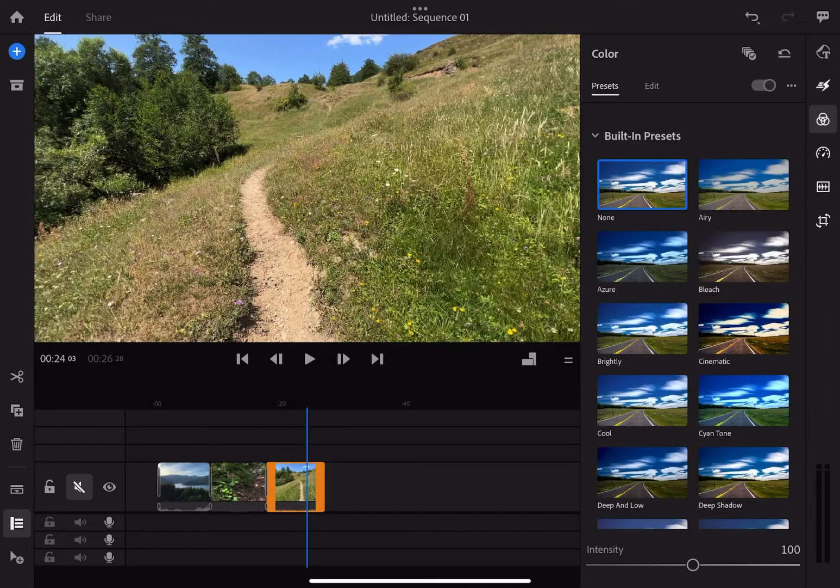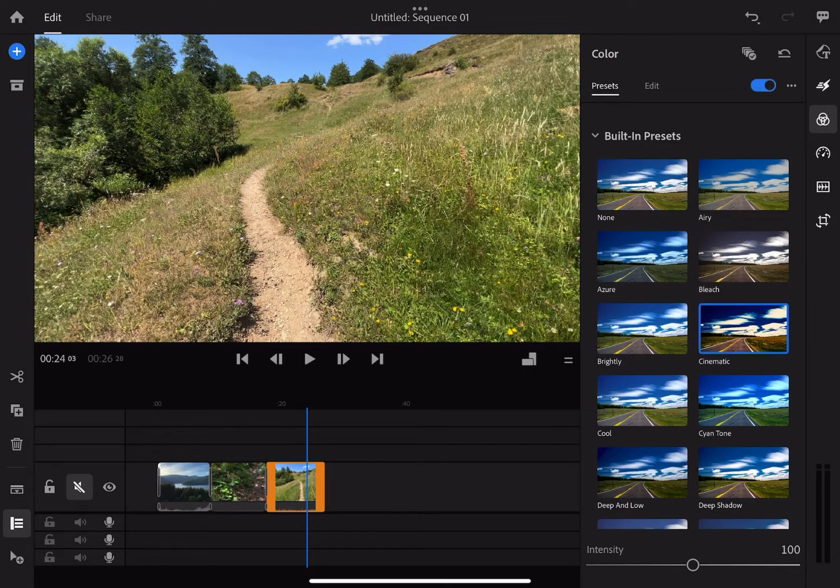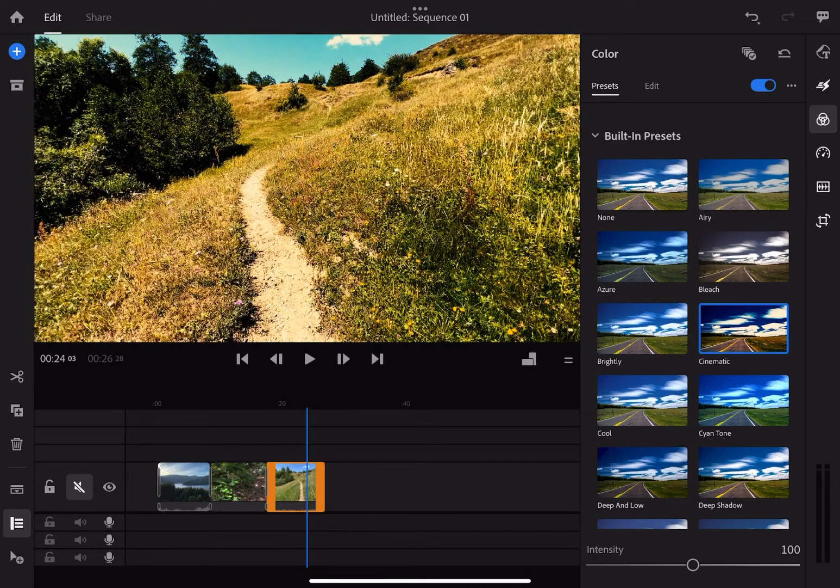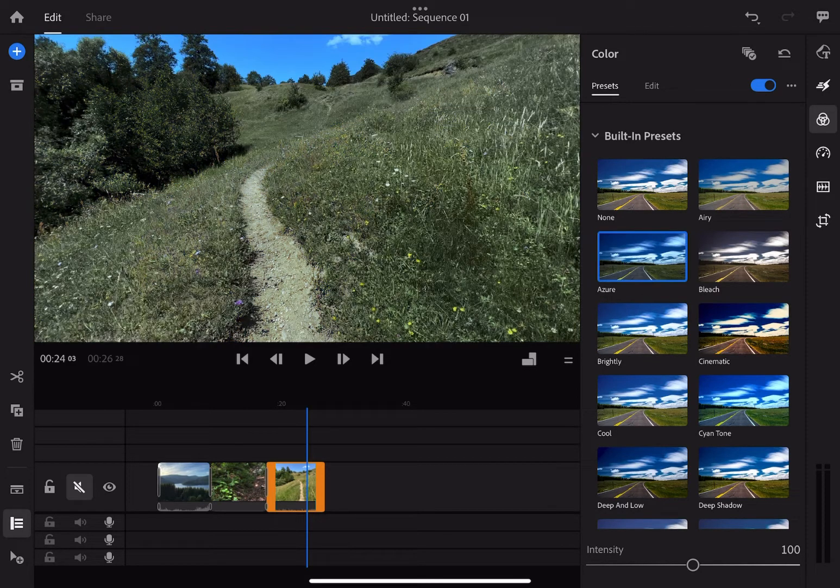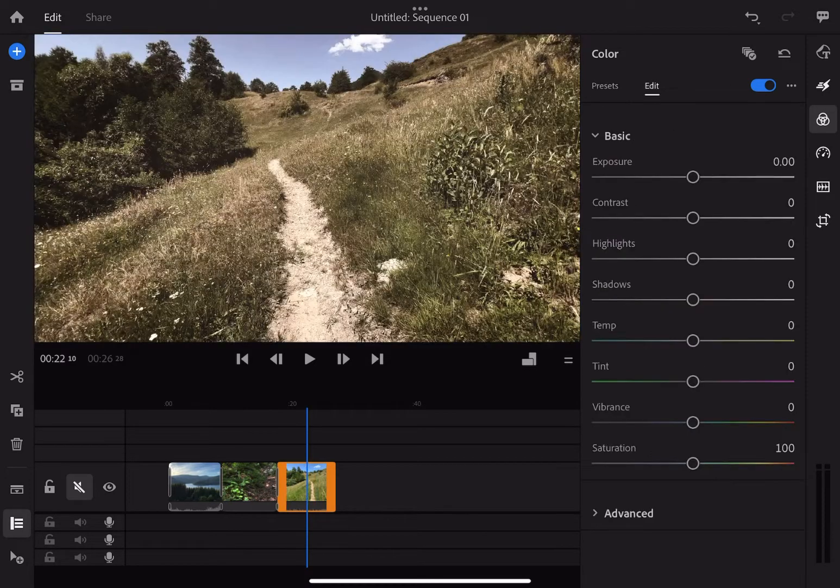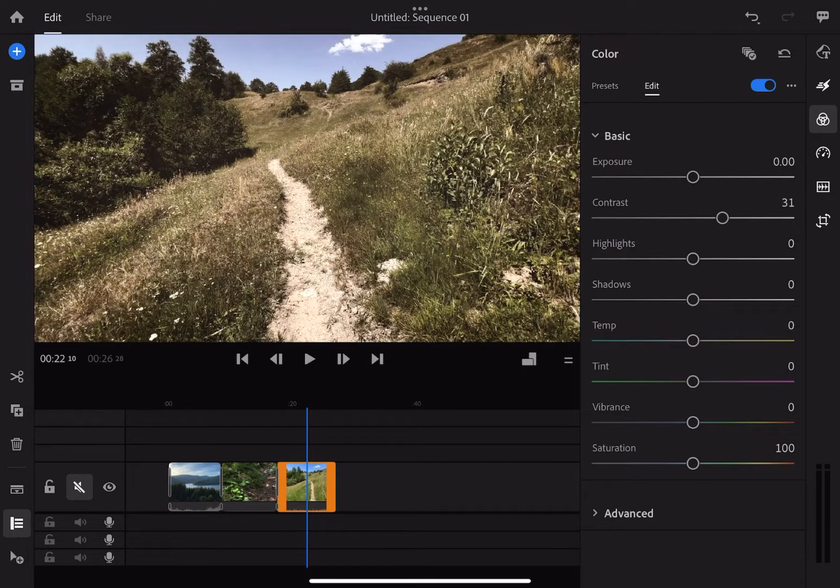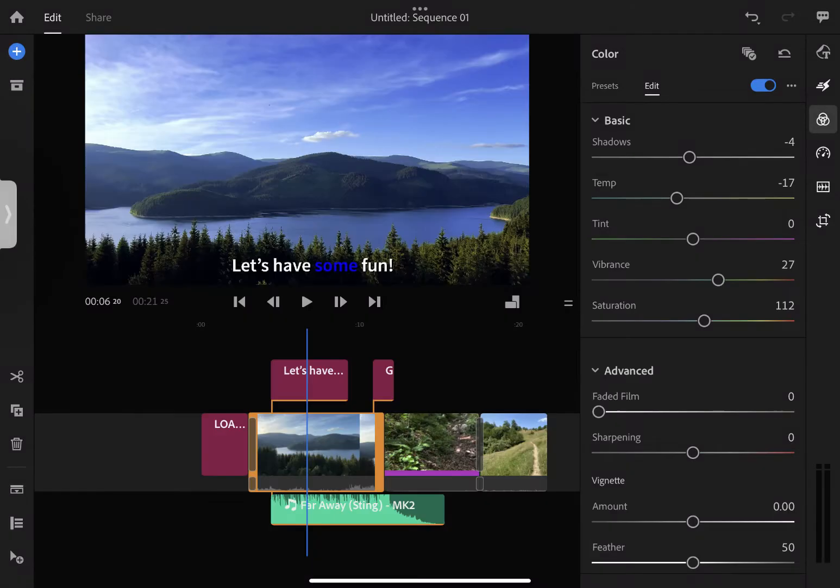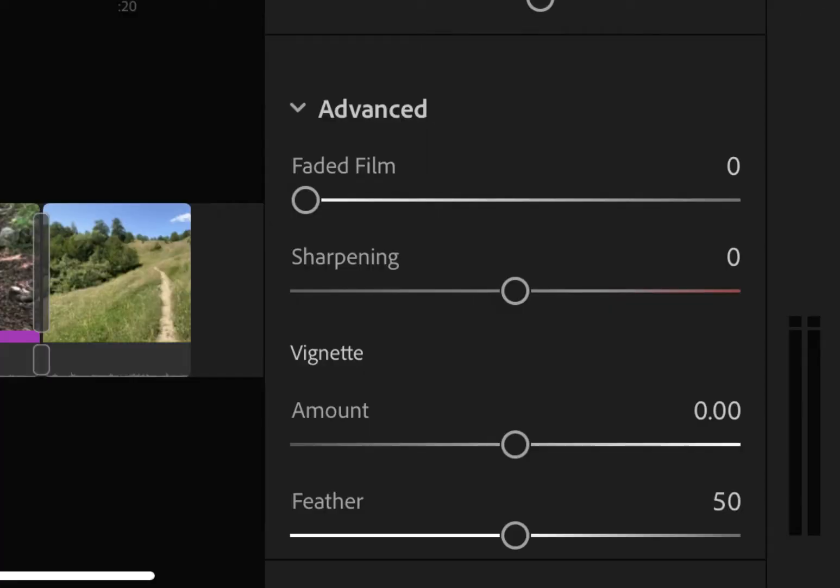Next on the right sidebar we have the built-in presets and color grading. You can select the desired presets and then you can carry on editing the basics from exposure, contrast, highlights, shadows, temperature and tint, vibrance and saturation. The advanced tab has faded film, sharpening and vignetting.